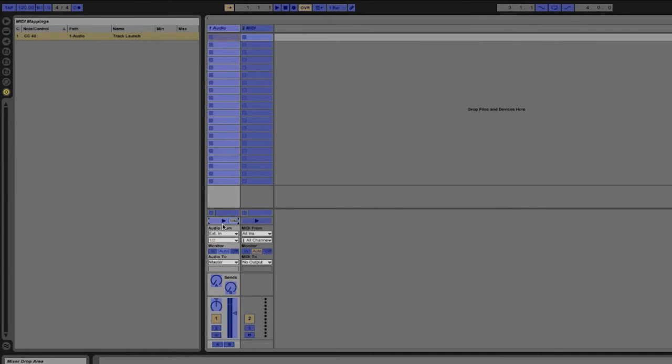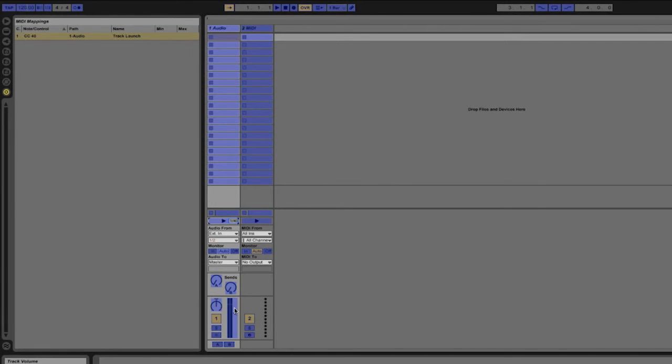Now a simple button doesn't have a lot of options but if you are trying to map something like a fader you get some additional options. So I'll go and I'll click on this line fader here then I'm just going to move a control on my MIDI controller.